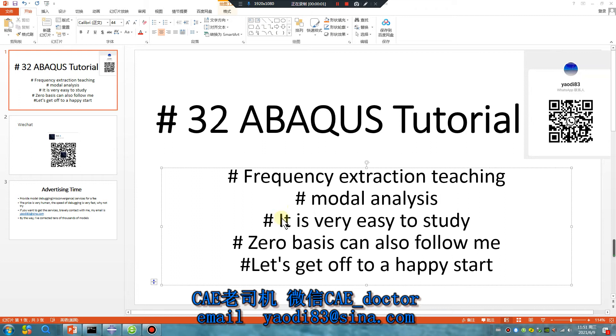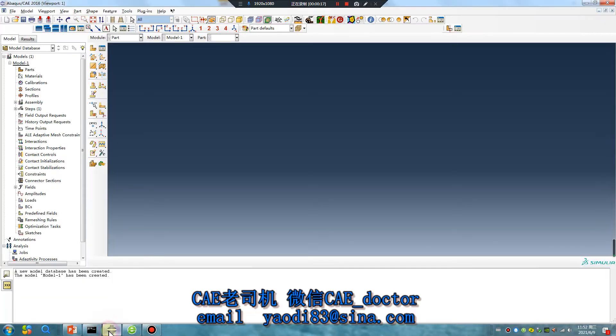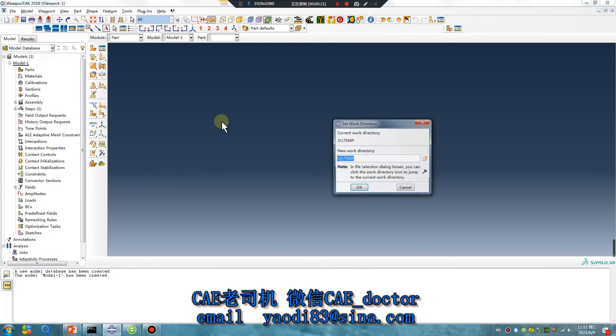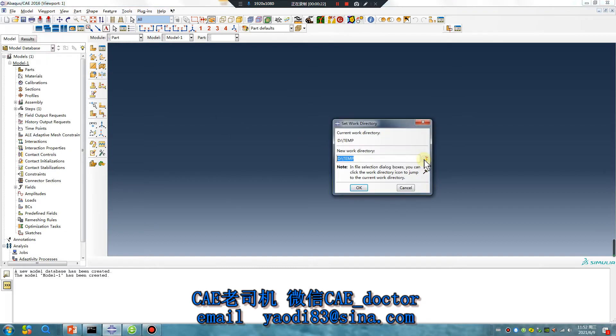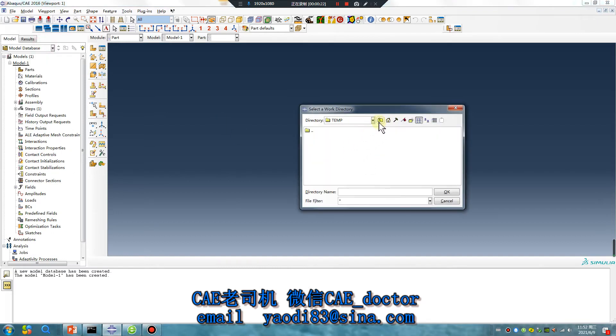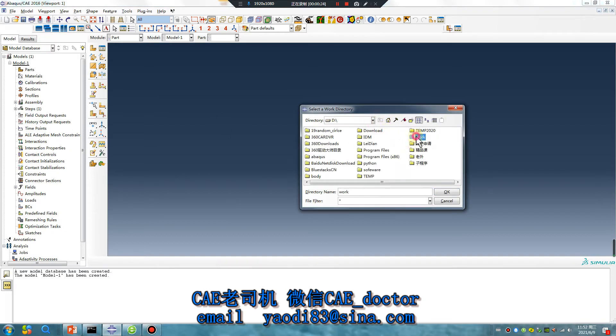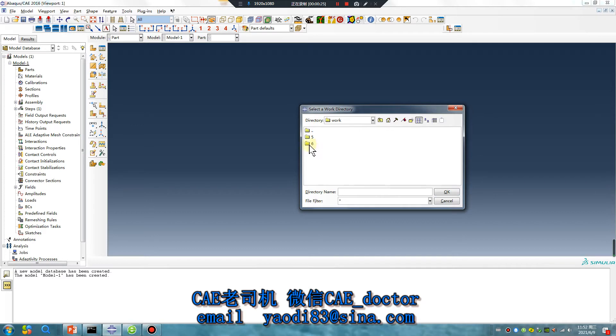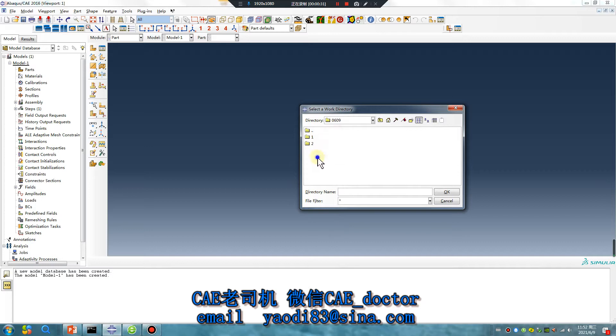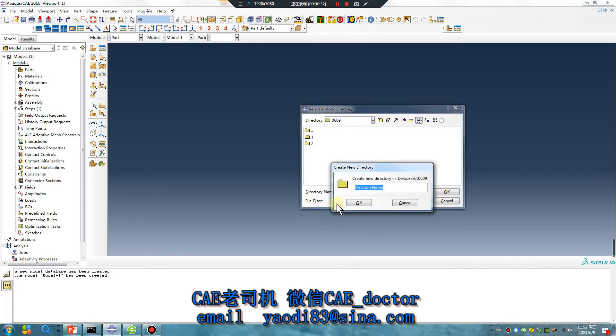Hello everyone, ABAQUS tutorial lesson 32: frequency extraction teaching modal analysis. It's very easy to study, zero basis can also follow me. Let's get off to a happy start. Open the software and set the directory, today is June 9, number 3 file.